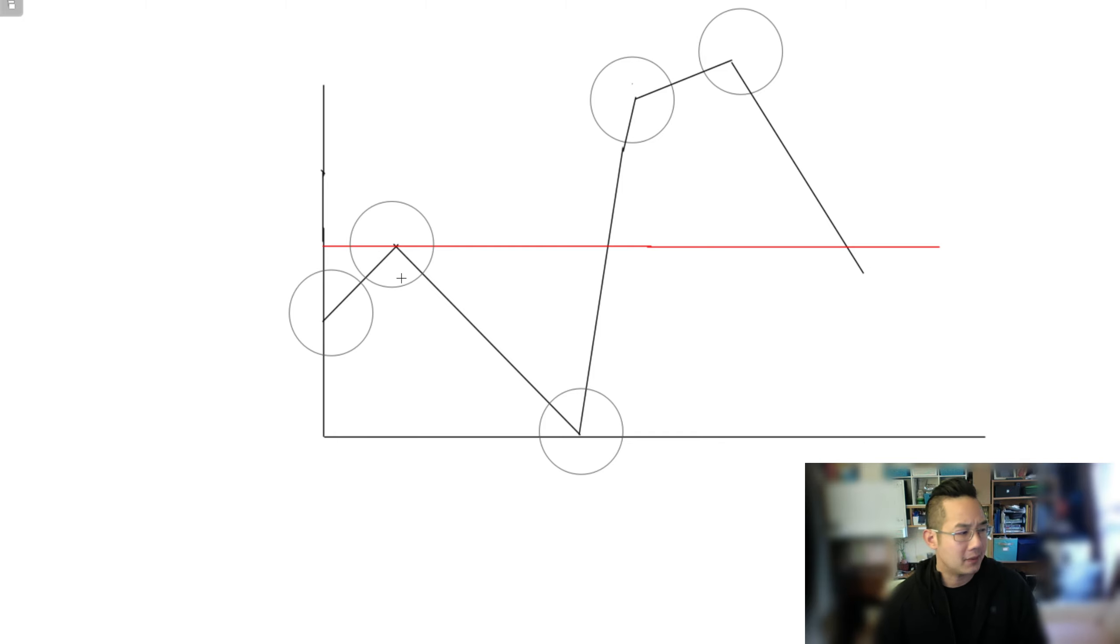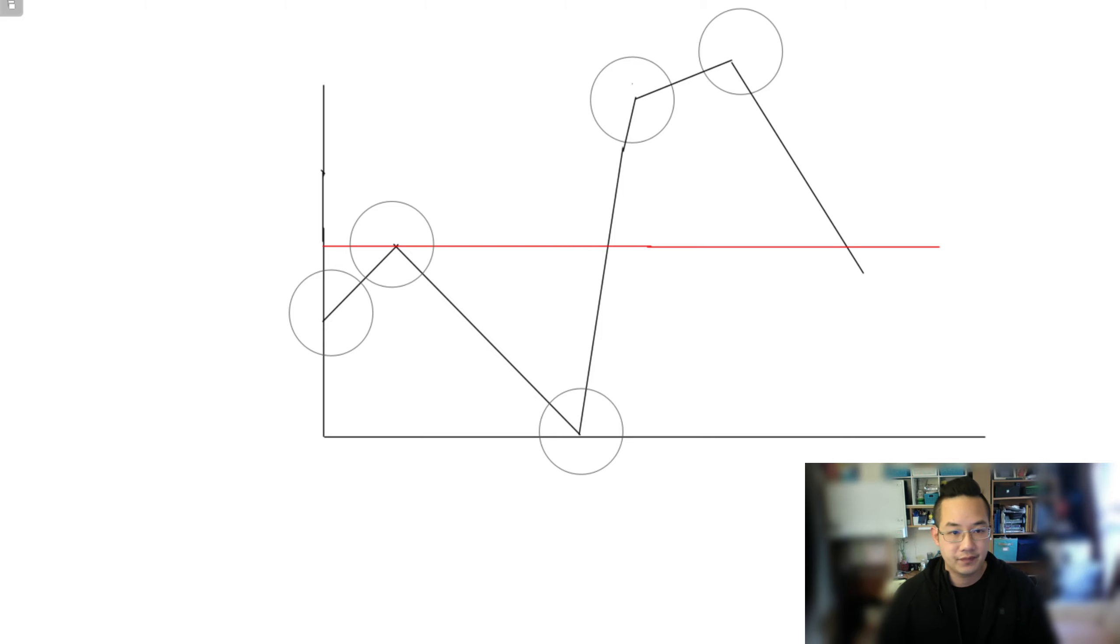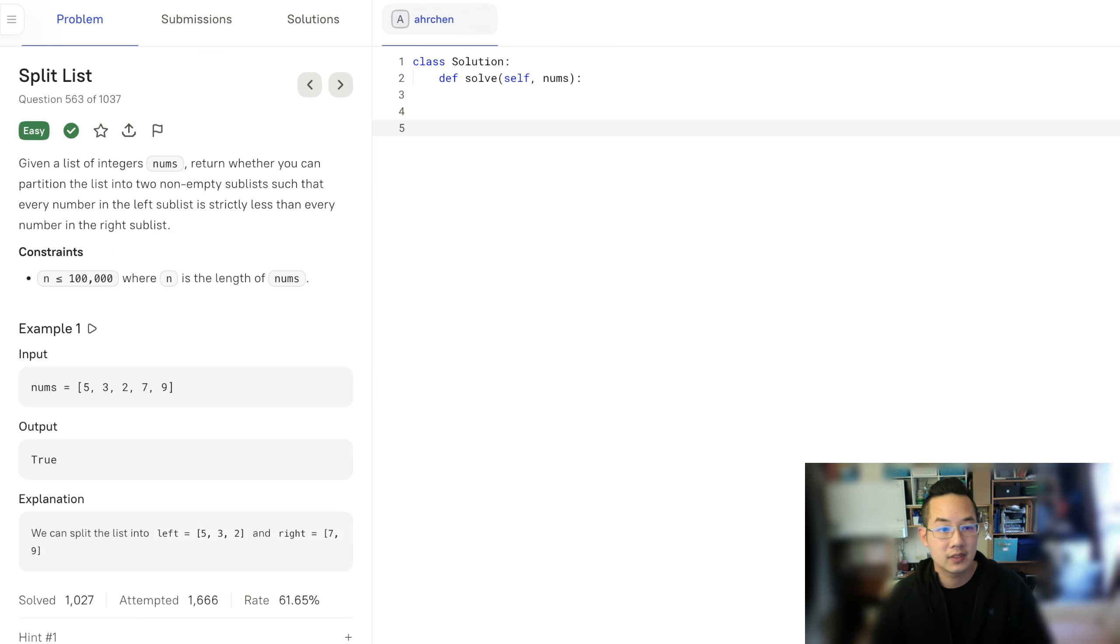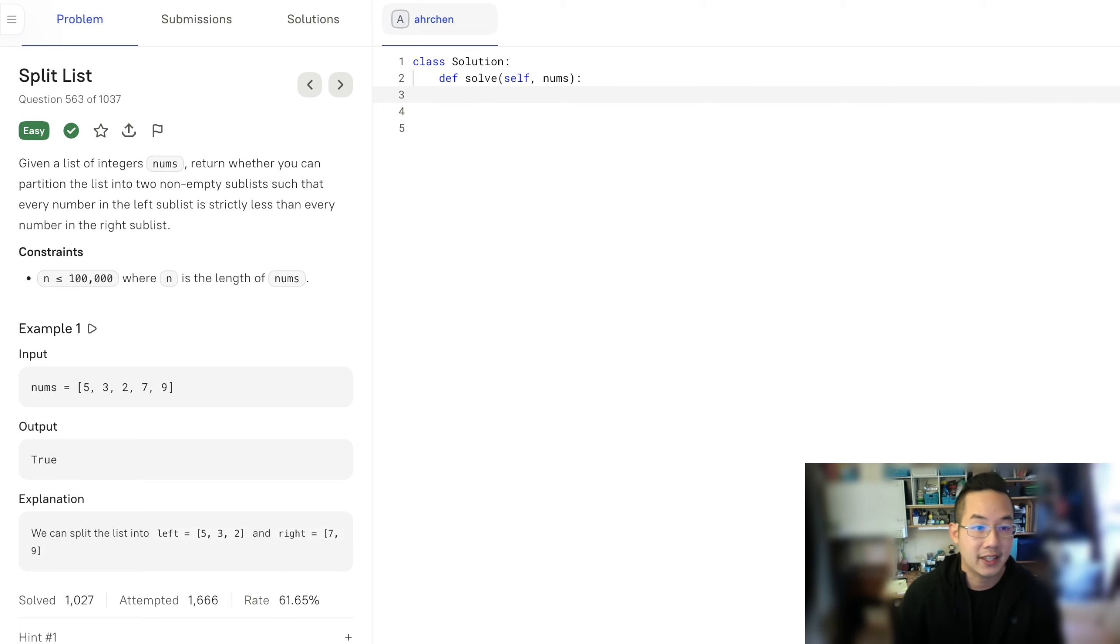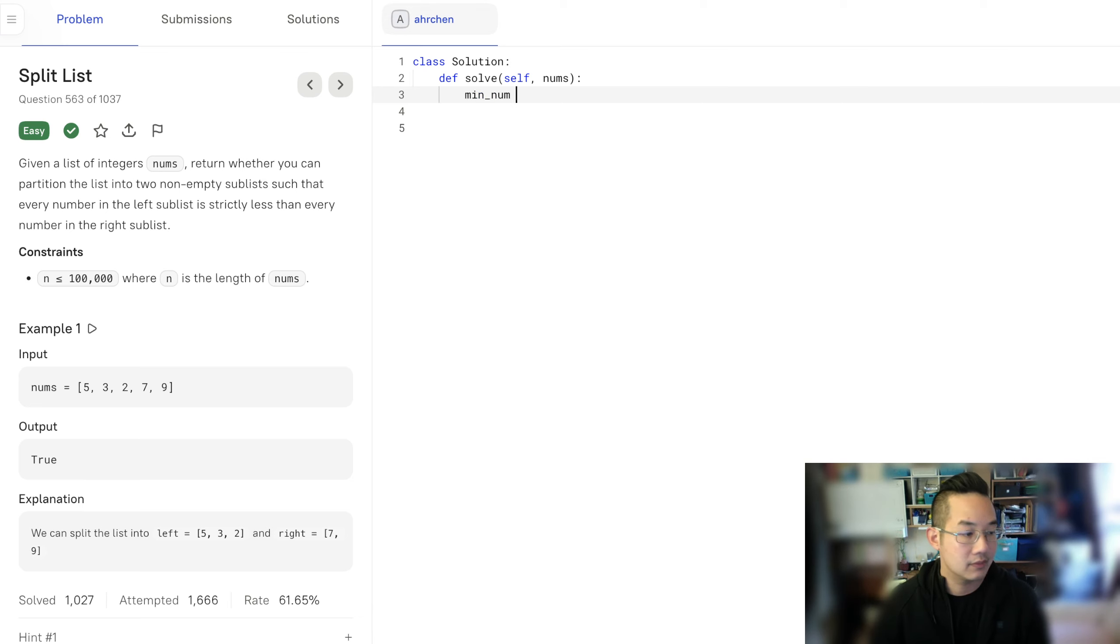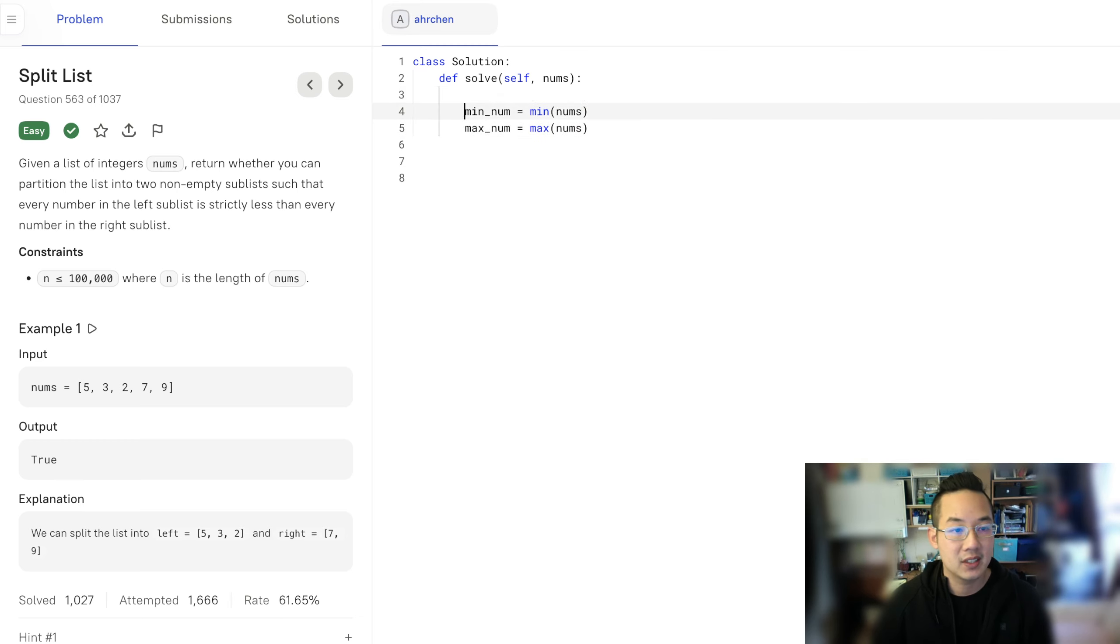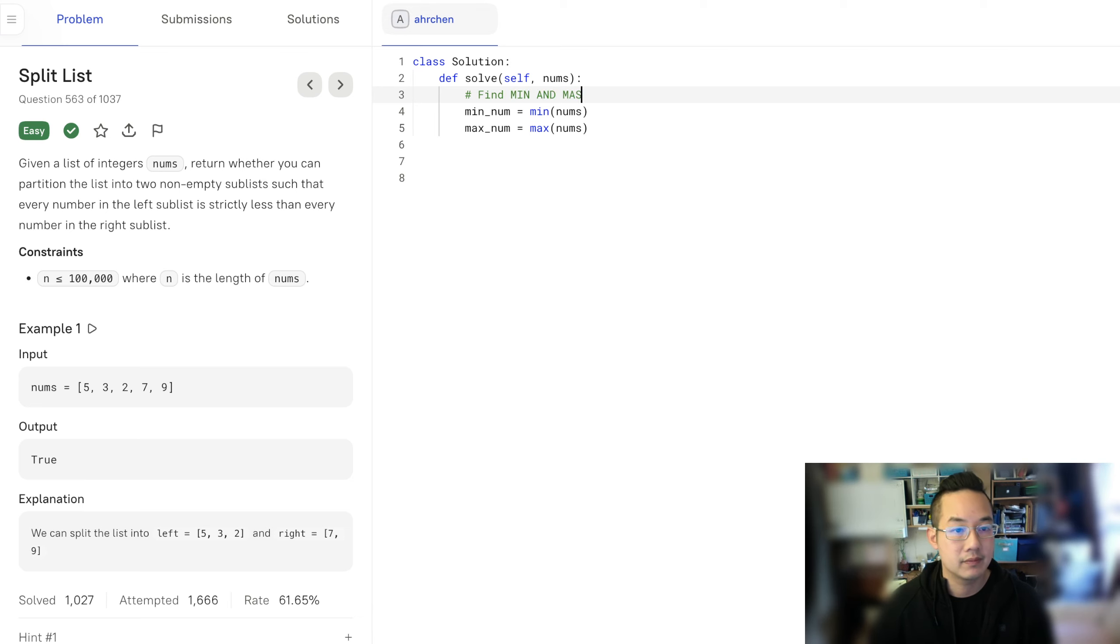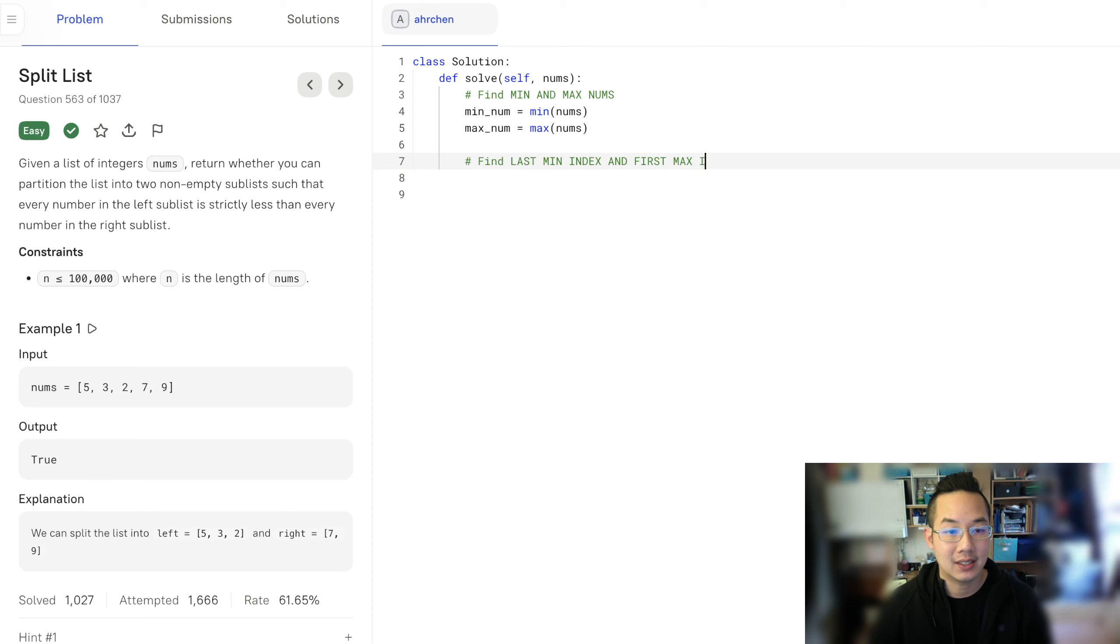Hopefully that makes sense. If it does not, I will come back again and explain it one more time. Alright, so we're going to find the minimum number and the maximum number now. Then we're going to find the last min index and first max index.